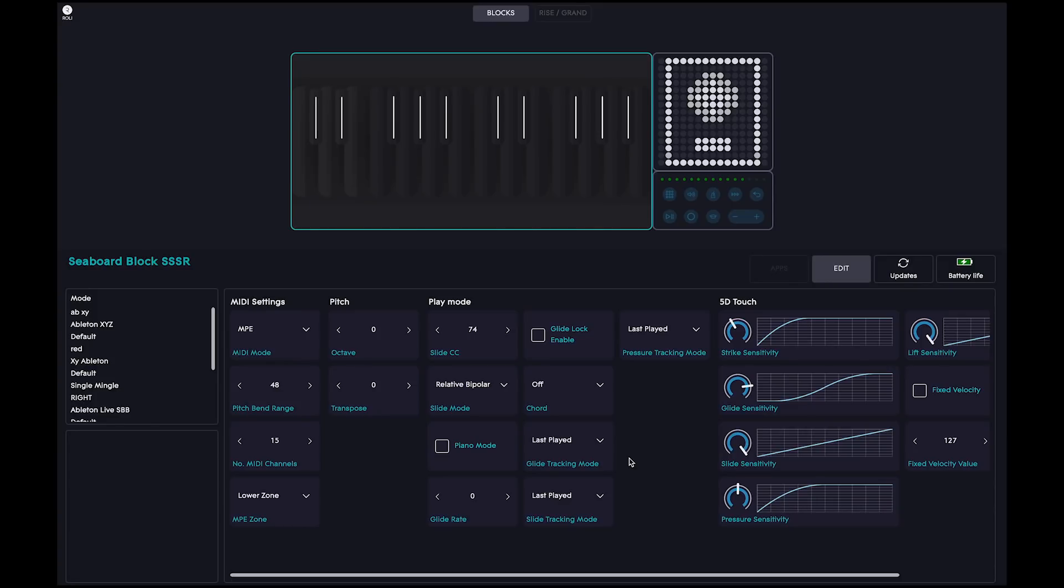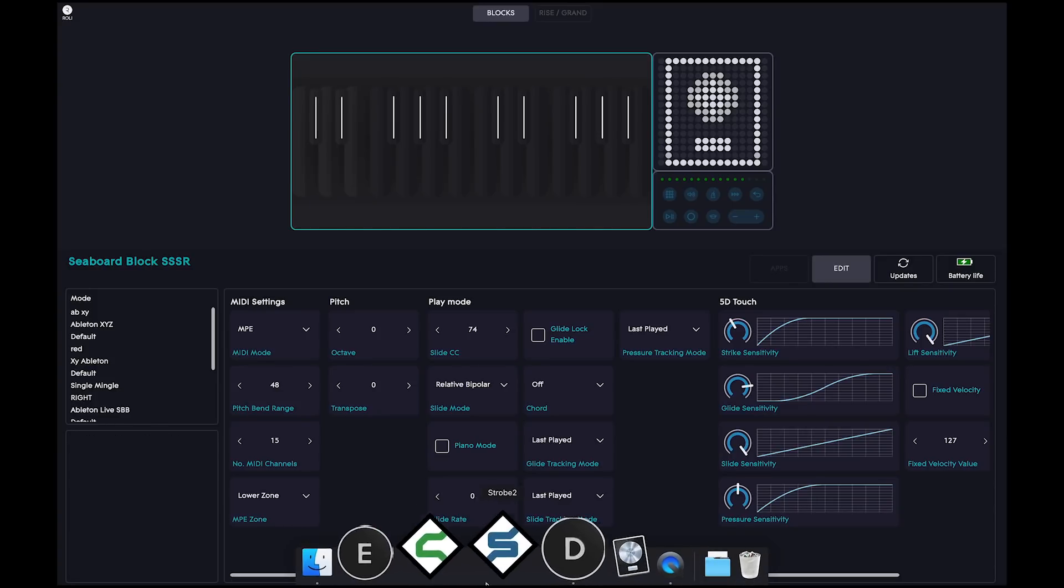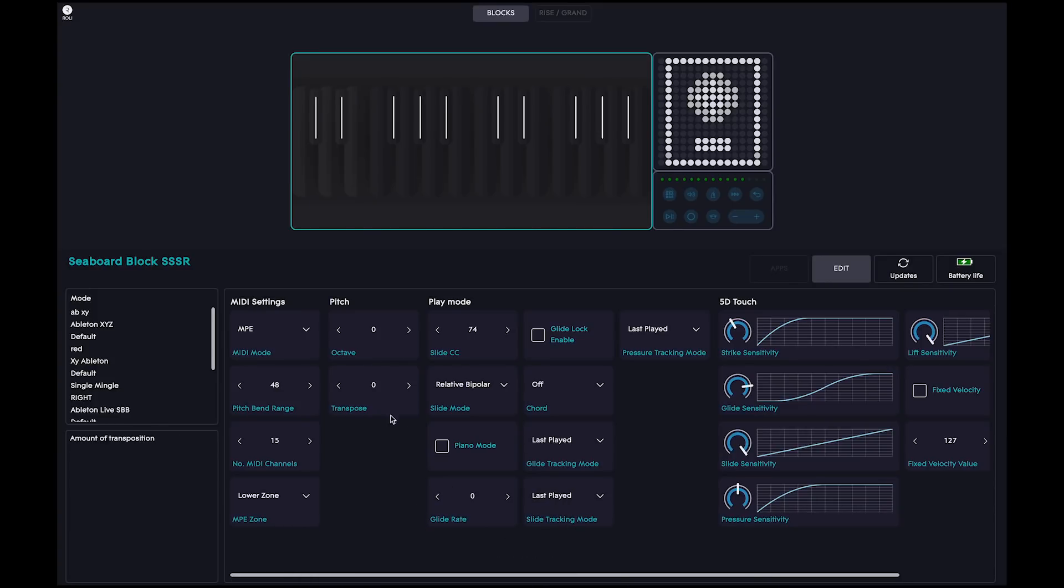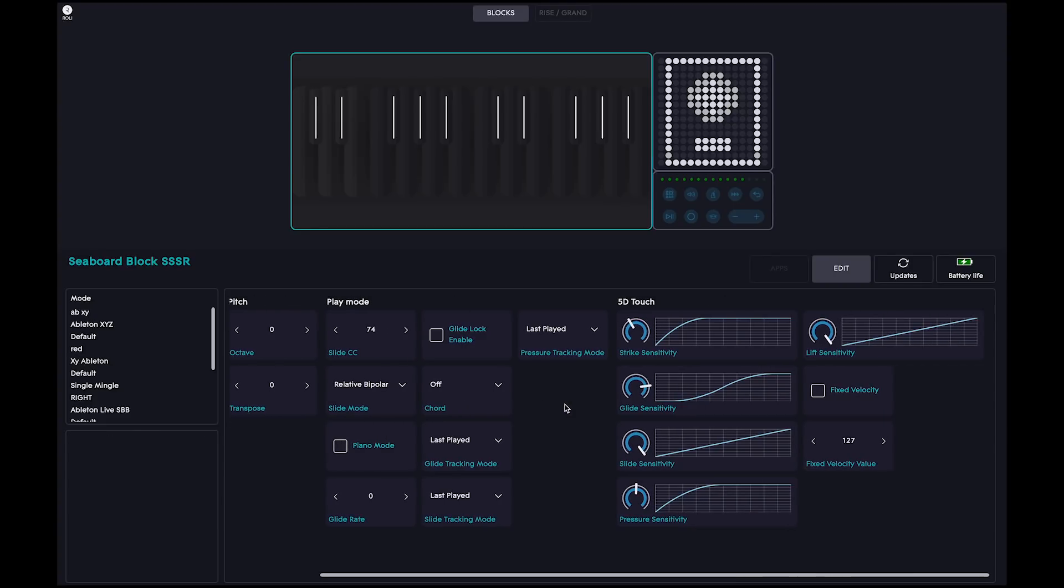For pro users, you can configure your blocks through Rollie Dashboard, where you can change the MIDI settings and behaviour of your blocks.